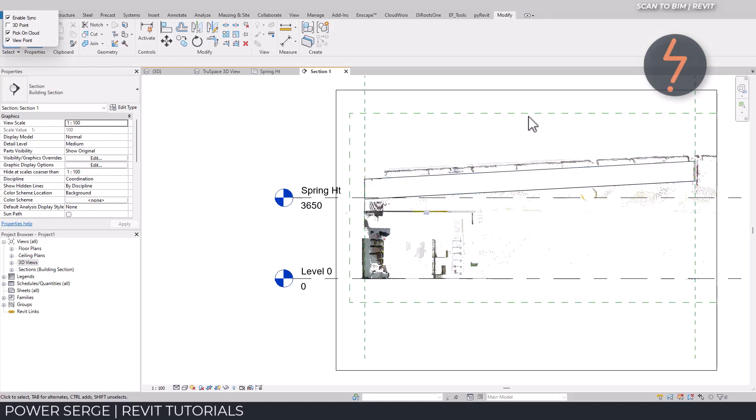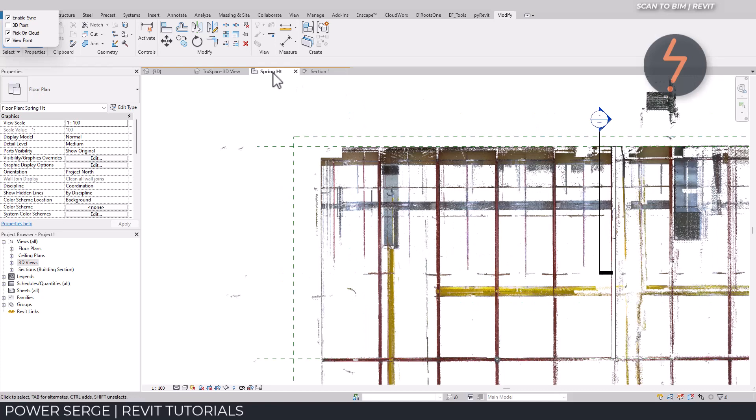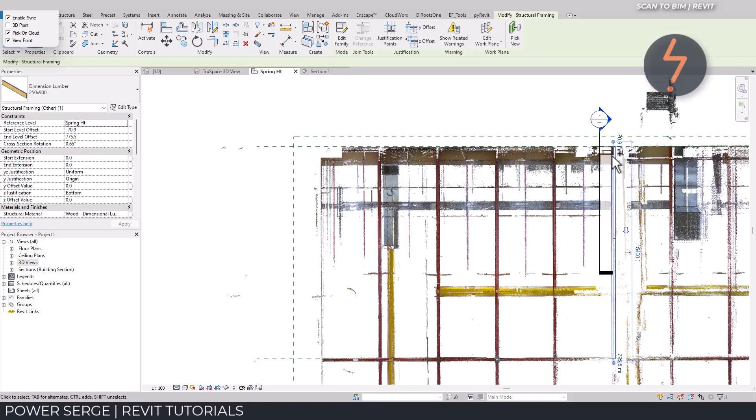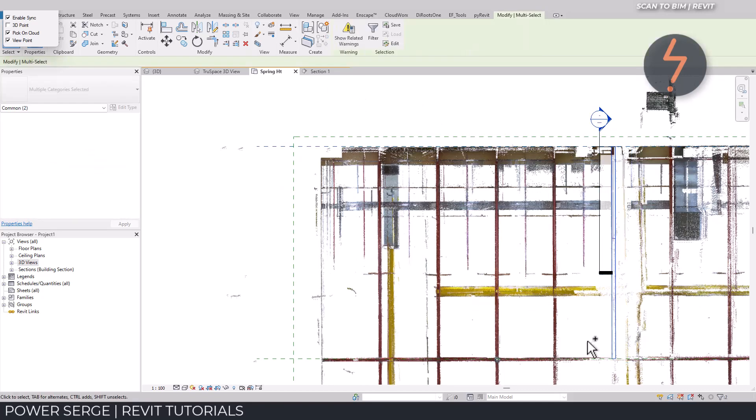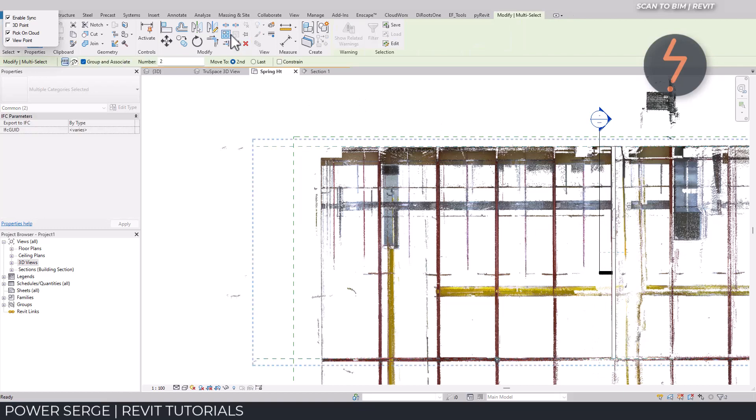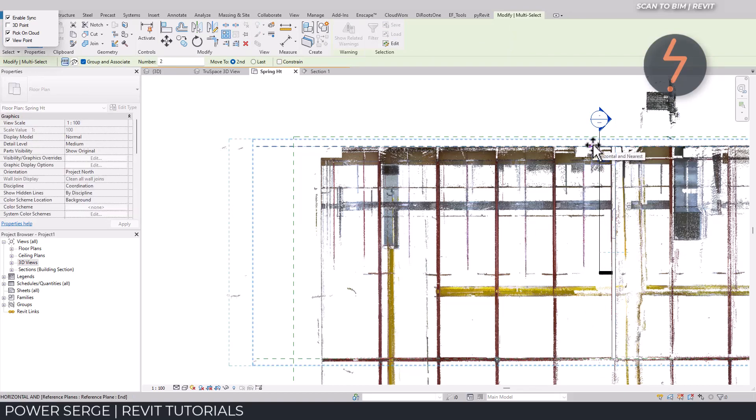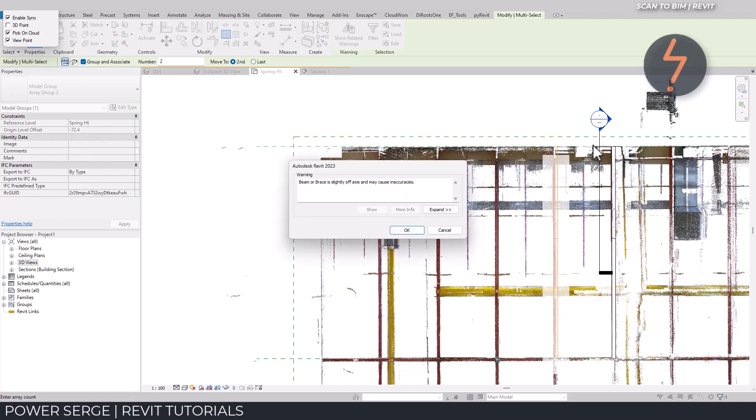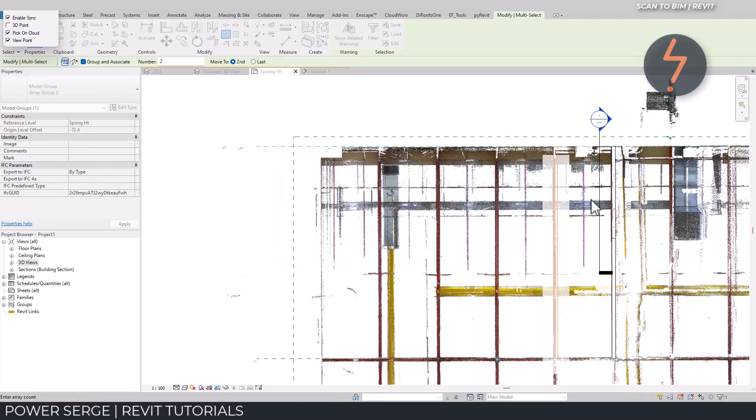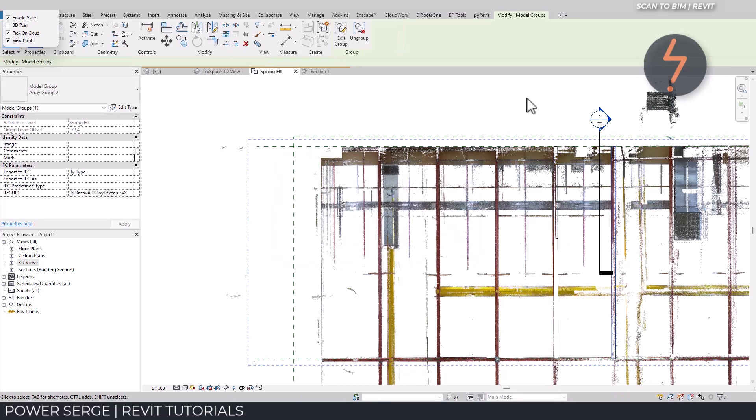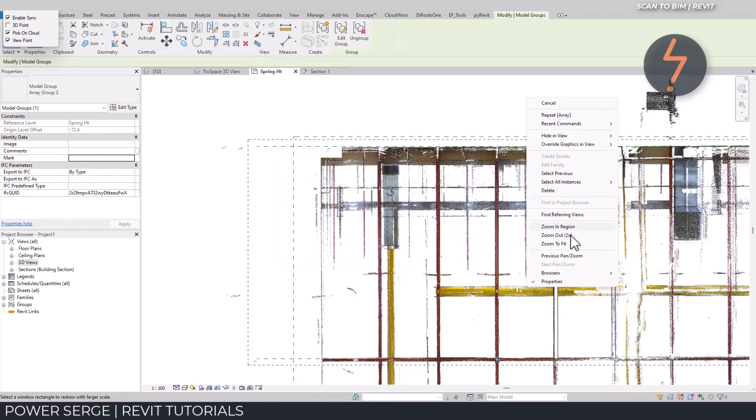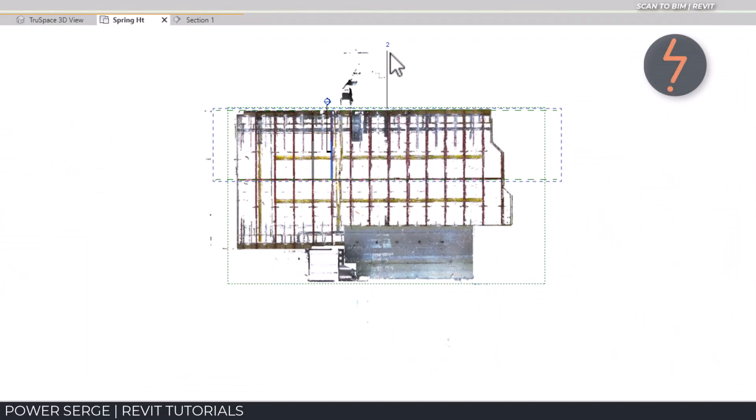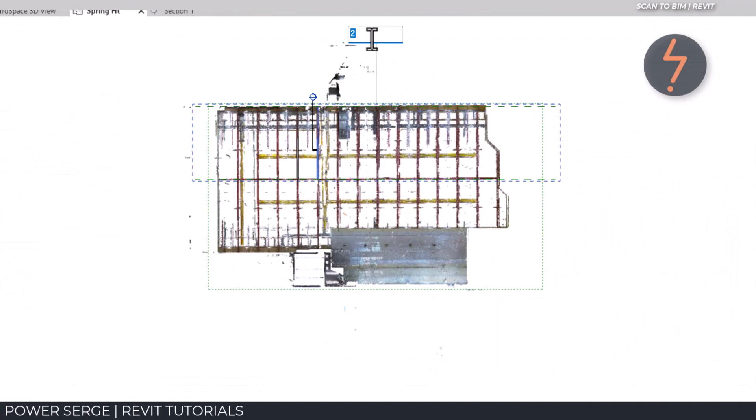For example, with one beam already placed and cut, I can use the array command to quickly replicate them in the model. Following these principles will mean that you can generate an accurate as built model in a reduced amount of time.